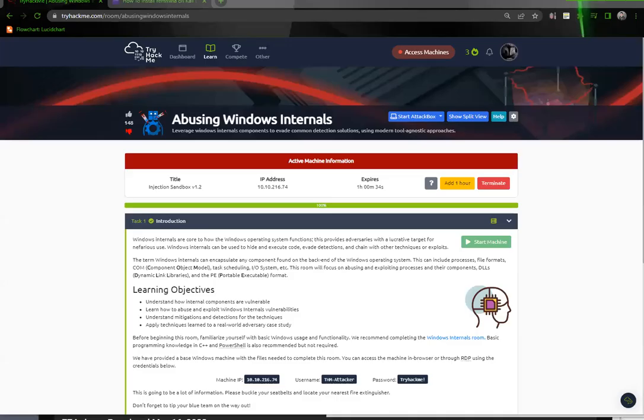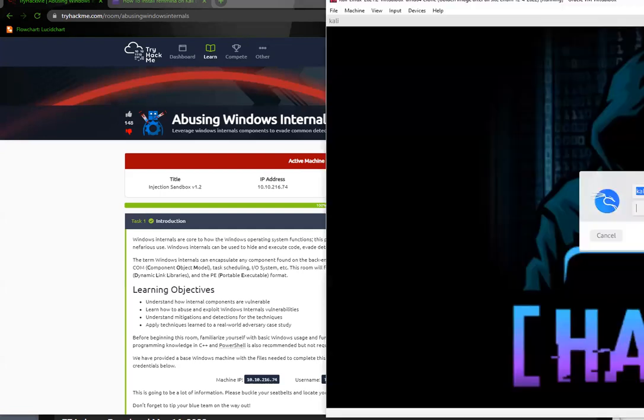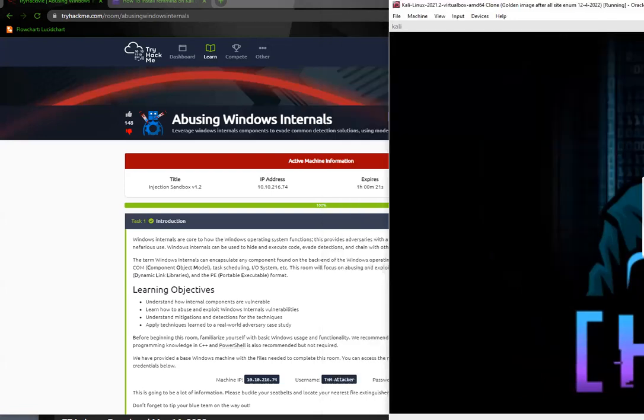Hey guys, for this room I was really struggling. Abusing Windows Internals - this room should have been named abusing my brain because that's exactly what this room did. So I'm gonna just walk you through what I did to get through it and provide any assistance I can as I usually do in my videos.